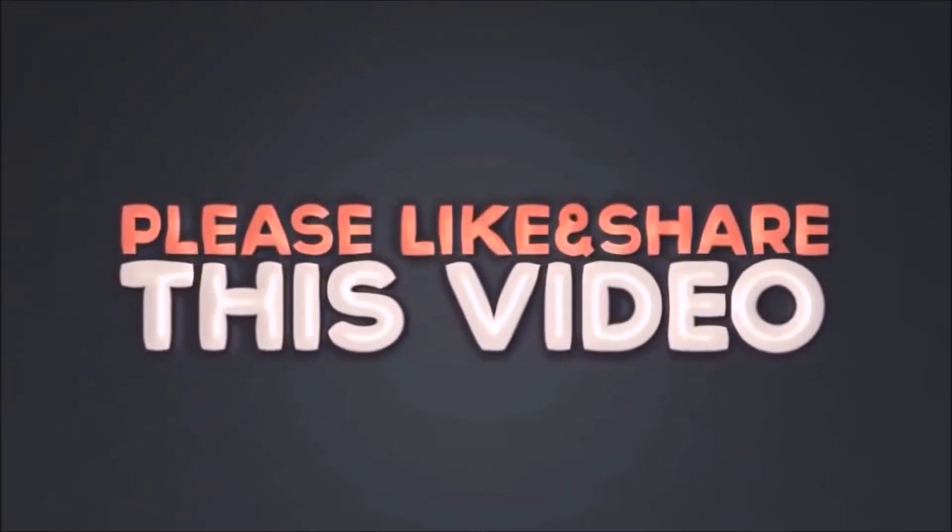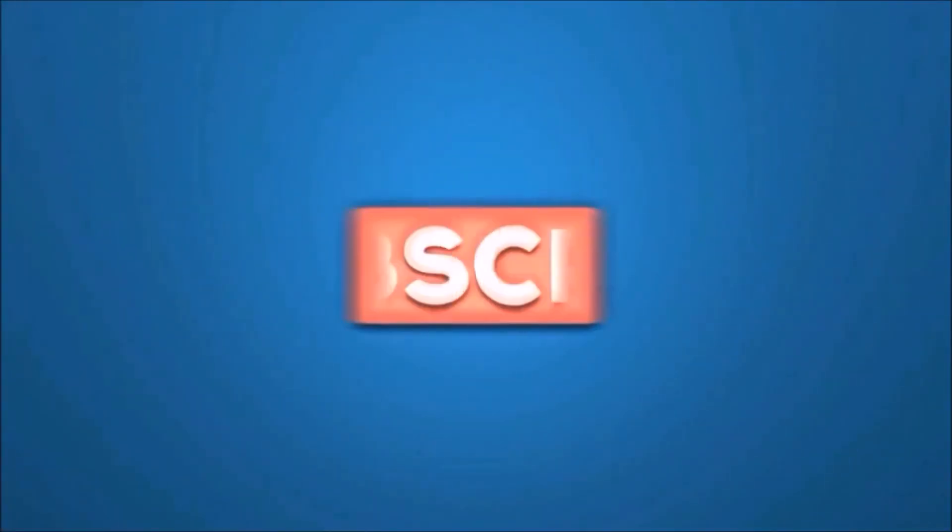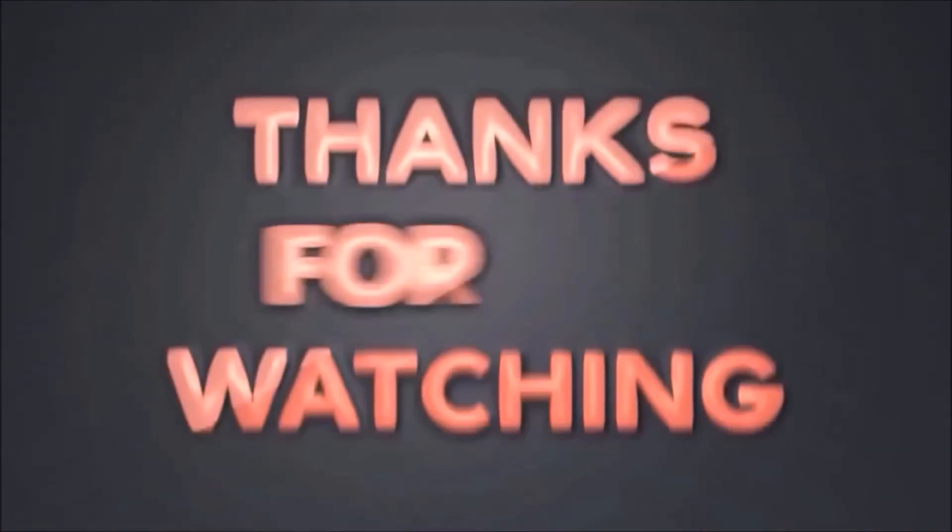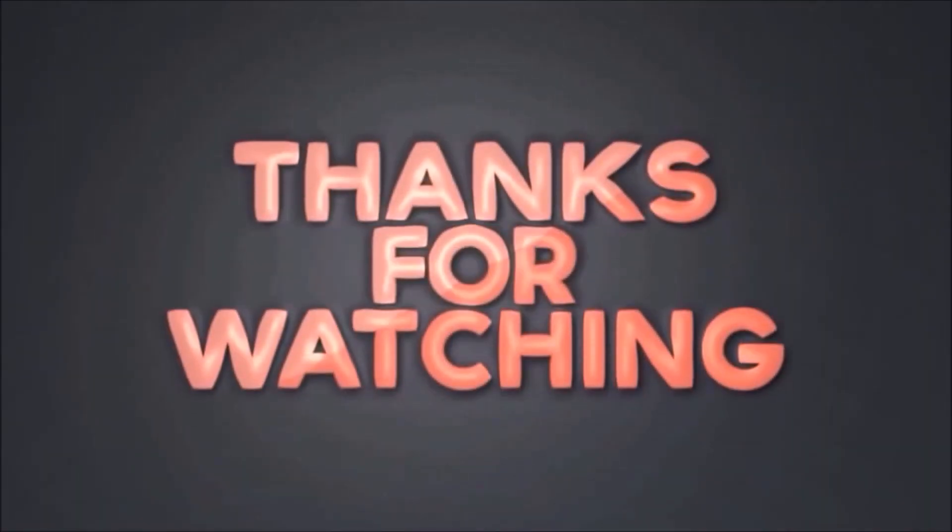Please like and share this video. Subscribe our channel. Thanks for watching.